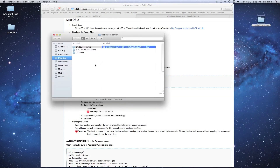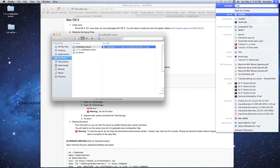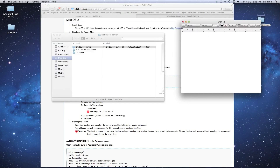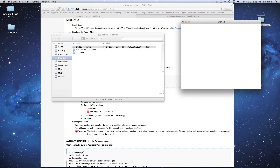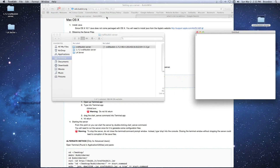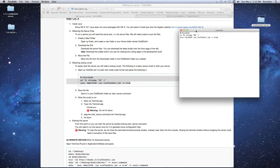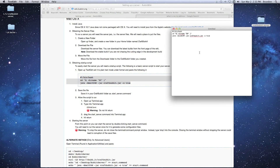Now we need to open TextEdit to type in the code from the page. Search for 'text' and open TextEdit. Go to Format and select 'Make Plain Text' to get rid of all the formatting. Then go back to the browser, select the code, copy it with Command+C, and paste it into TextEdit with Command+V. Use Command+ to zoom in if you need to see it better.